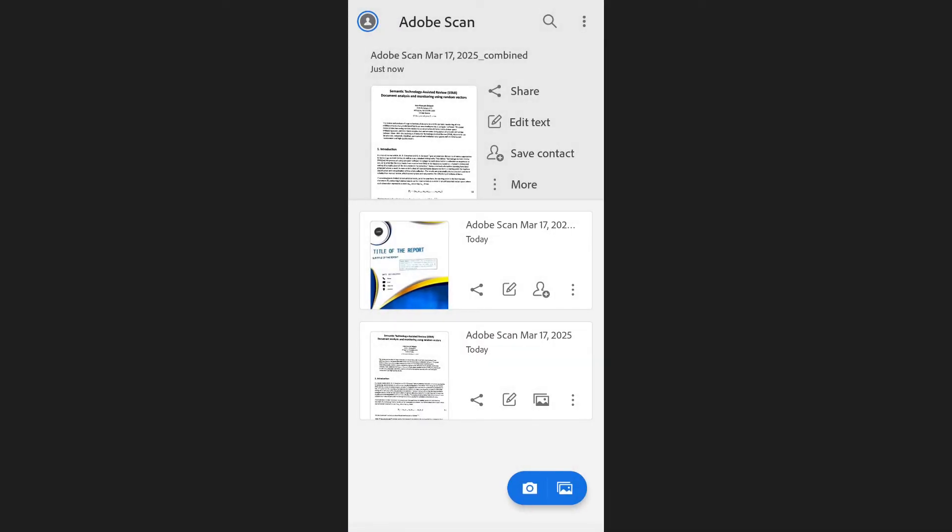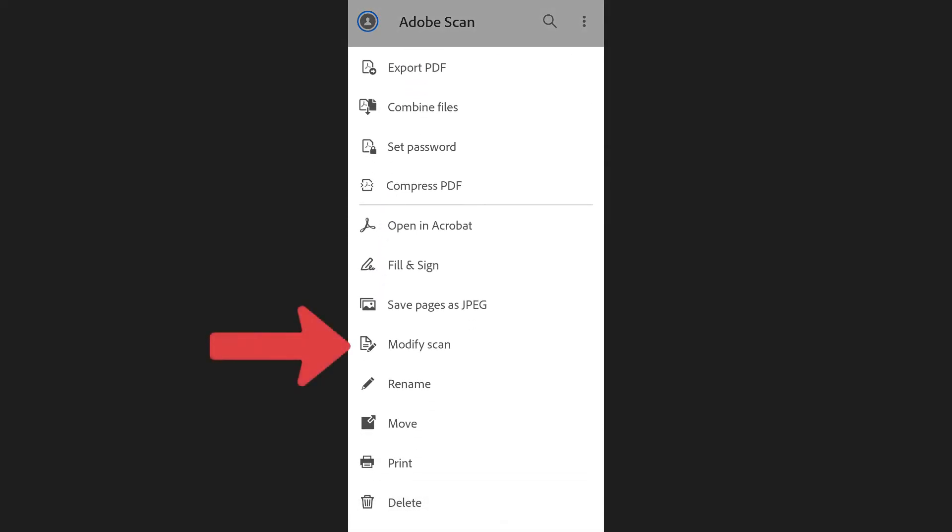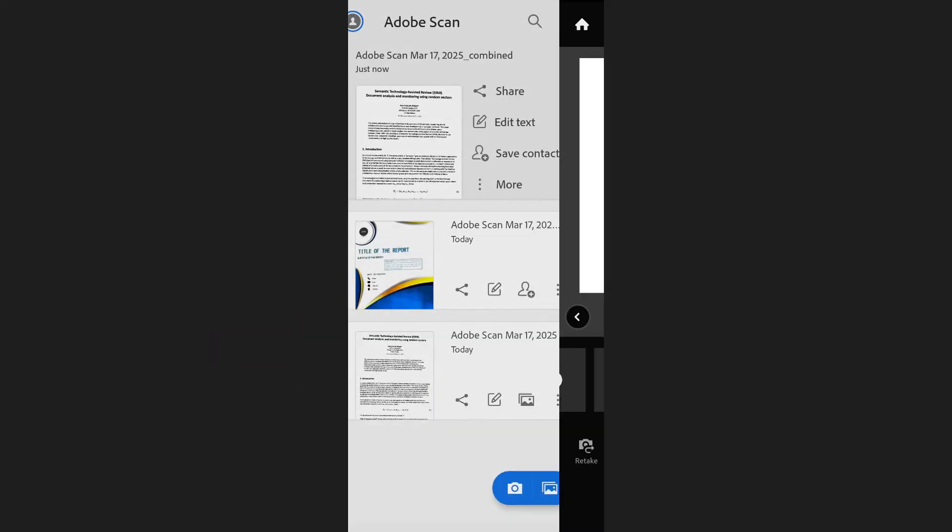If you want to modify the order of pages in the merged file, tap on the three dots next to the file and select Modify Scan.